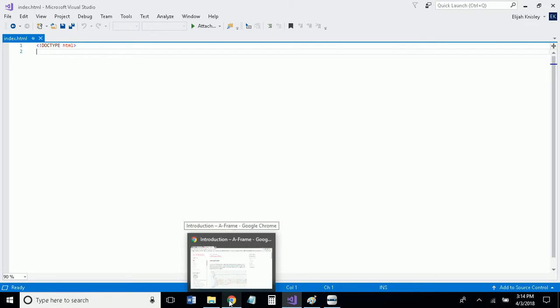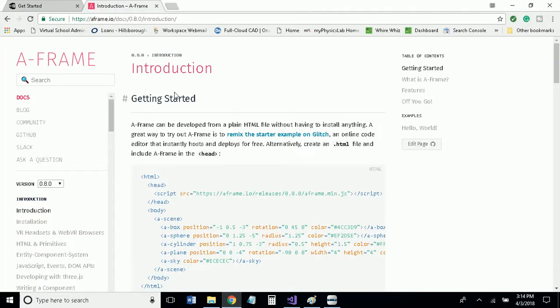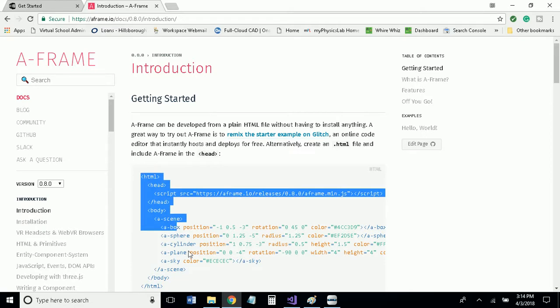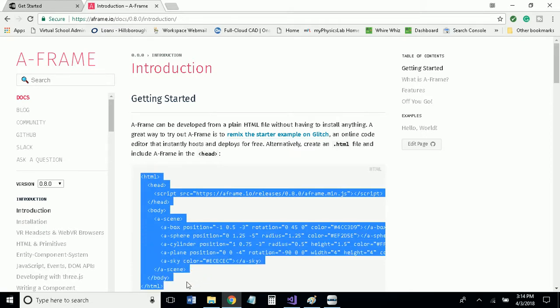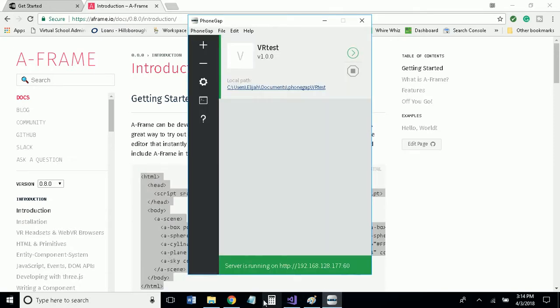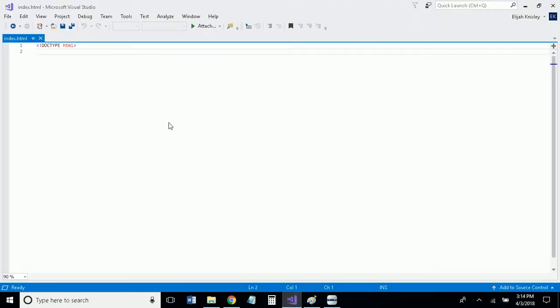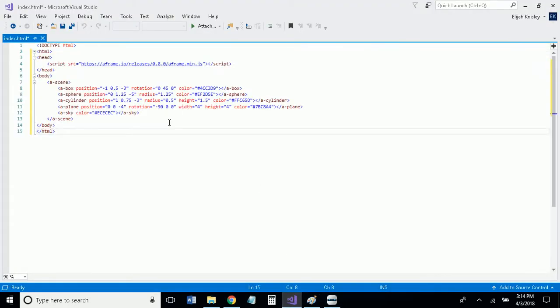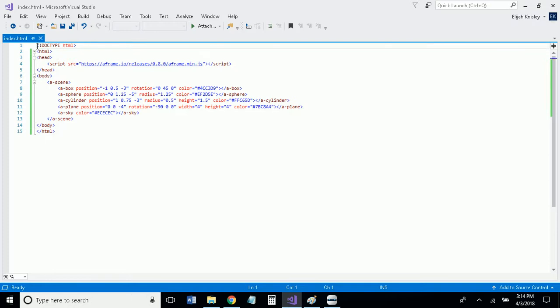What you'll next want to go to is the A-Frame documentation or introduction, and I'll have this linked in the description below. You'll want to copy and paste all of the code here, this is their Hello World program, into the file we have just opened right here. You just click save and you have made your first VR app.